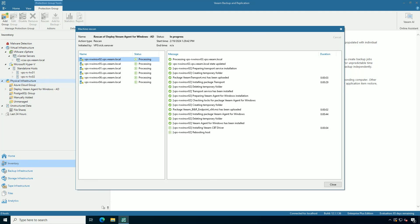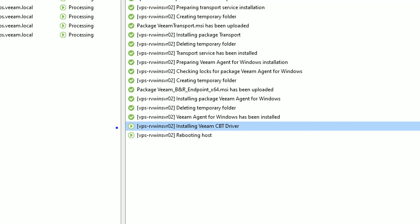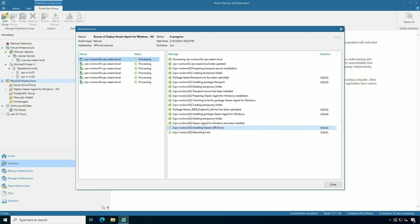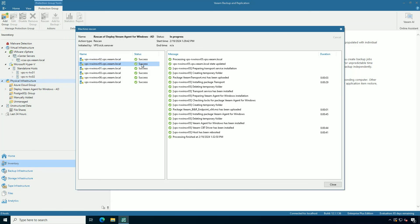You'll also want to think about downloading a trial of the Veeam data platform because all of this capability is included in a fully functioning trial. What you can see right here is concurrently on all six of the systems, the agent is being deployed, installed, and in this case a reboot is needed.